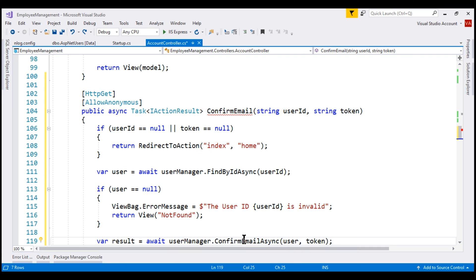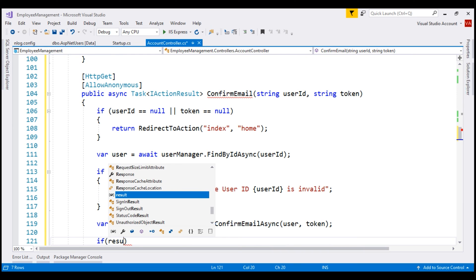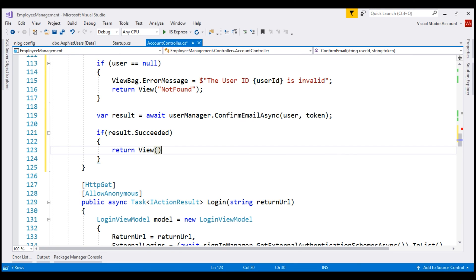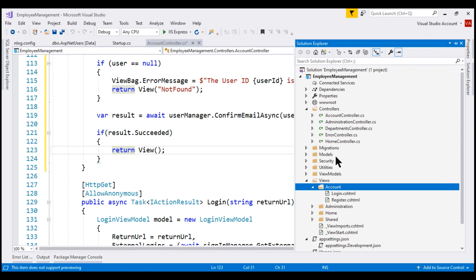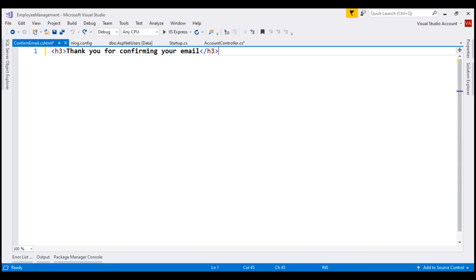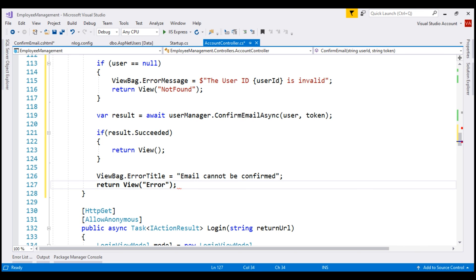Upon successful confirmation, the confirmEmailAsync method flips the email confirmed flag from false to true. So if result.Succeeded, we return the confirm email view. We don't have a view with this name yet, so let's add it to the account folder since our controller is the account controller. This view displays the message 'Thank you for confirming your email.' On the other hand, if we are not able to successfully confirm the user email, set the error title to 'Email cannot be confirmed' and send the user to the error view.